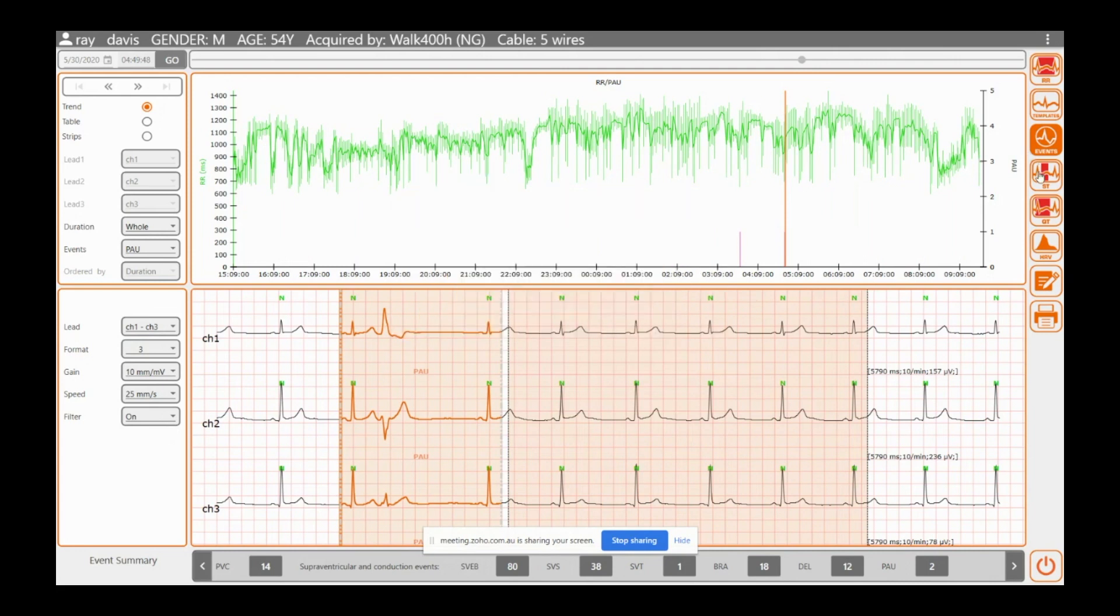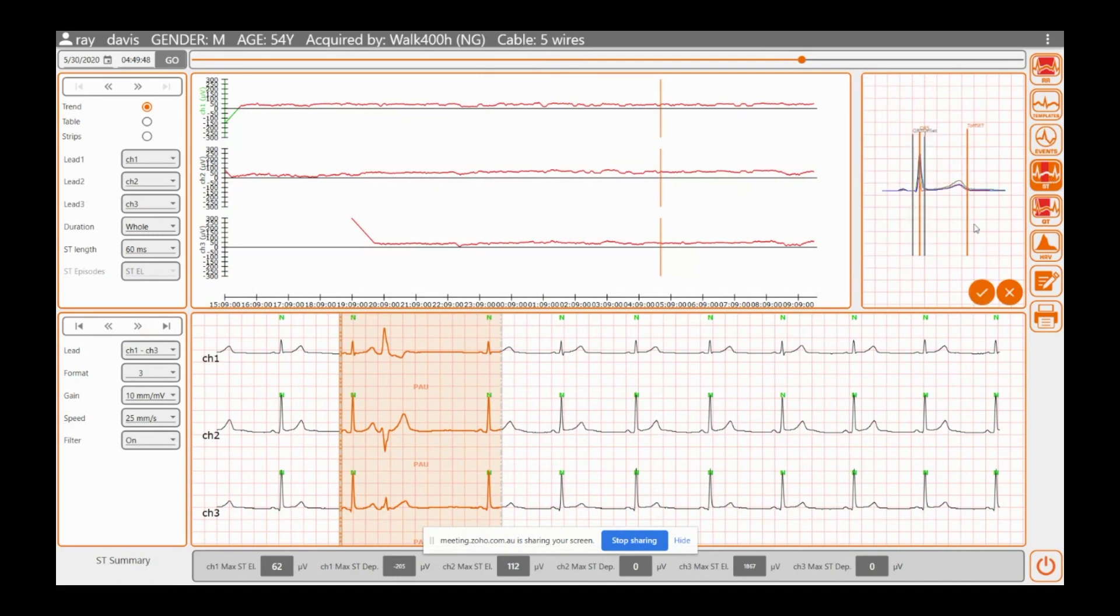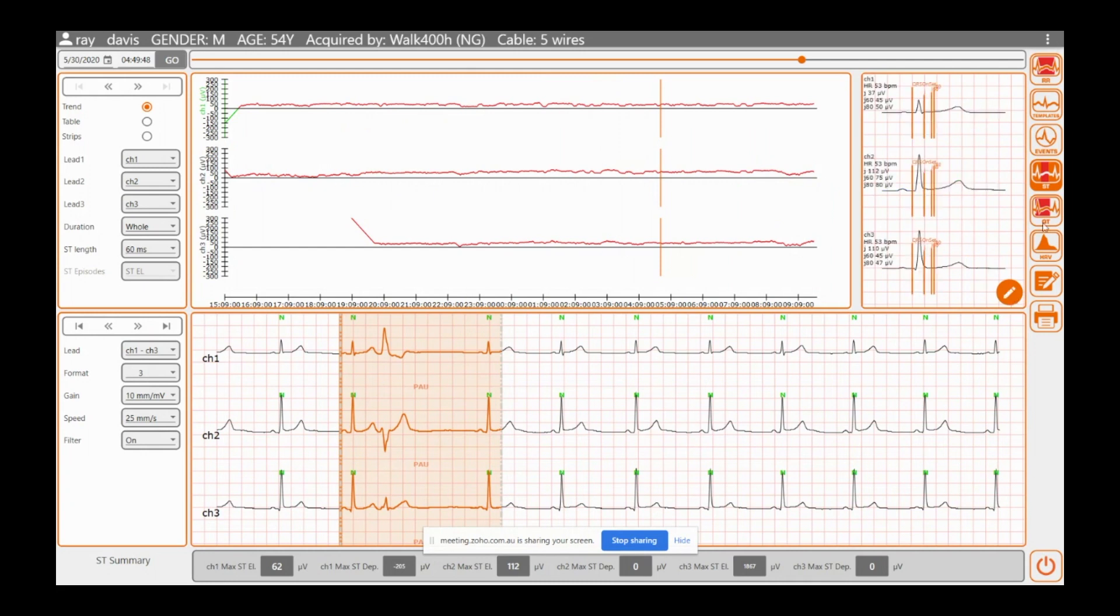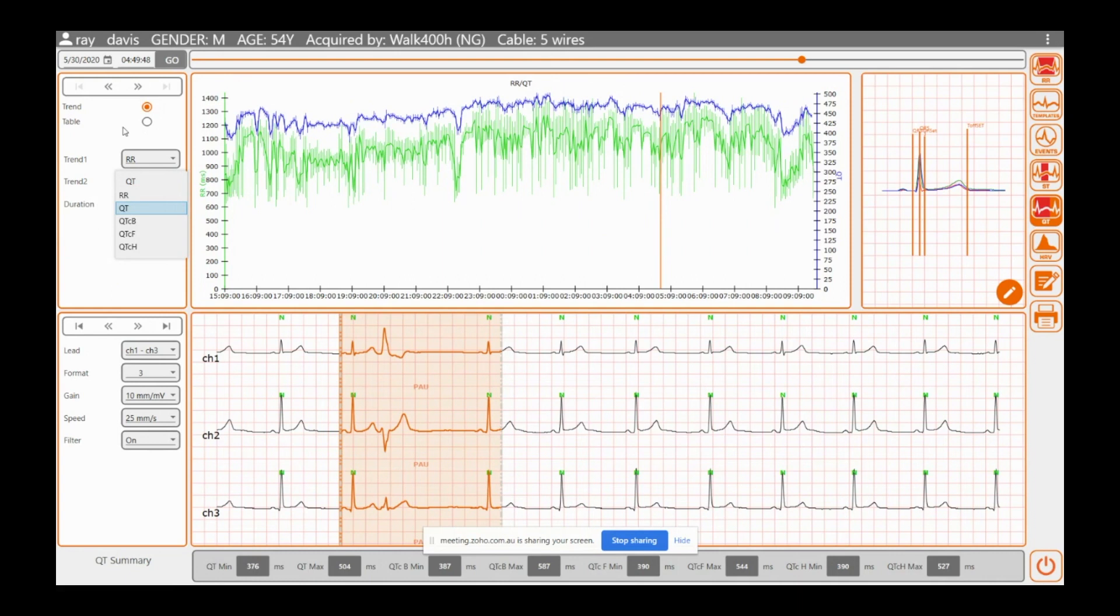We go now to ST segments. This is pretty self-explanatory here. You can change where your takeoffs are, where your J-point is, everything like that. Okay. And we can do that for the QTC as well. Here again, you can go up to different equations that you want it to analyze as. There we go. Okay. So that's showing you that in the green, it's the RR.